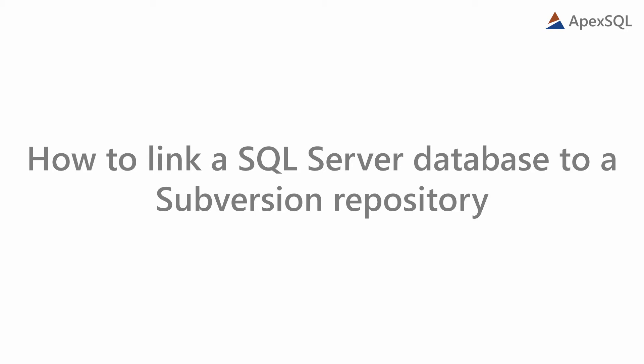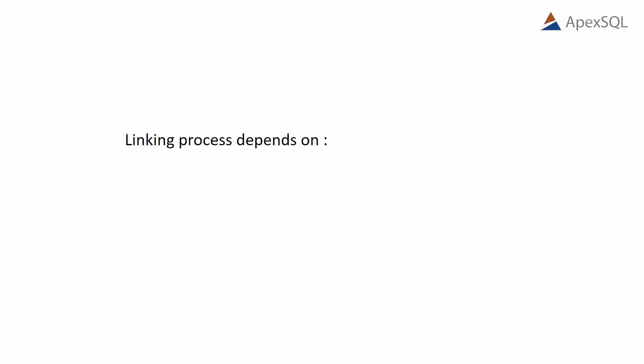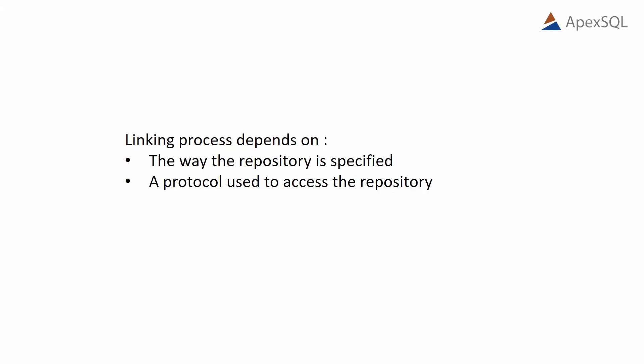Hello, and welcome to this video presentation in which we will show you how to link a database to a subversion repository. We'll explain several situations related to the linking process that depend on repository specifications and the protocol used to access the repository.